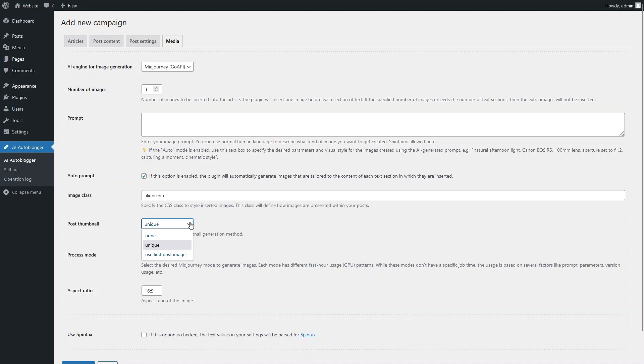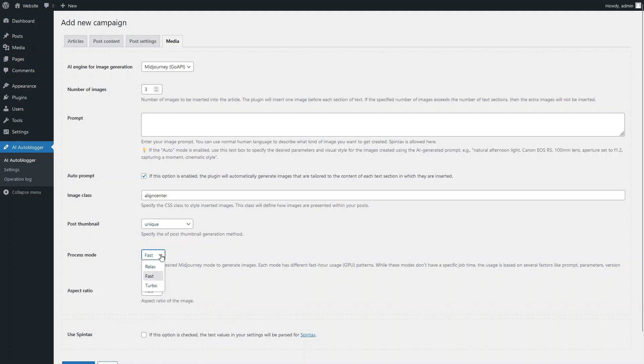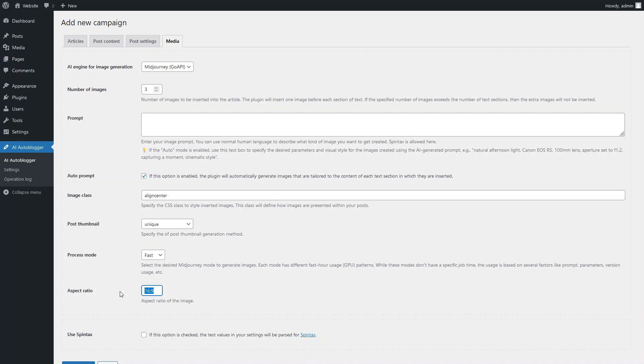Let's create a unique image for the post thumbnail. We will use the fast mid-journey image processing mode. Landscape orientation is perfect for article illustrations.